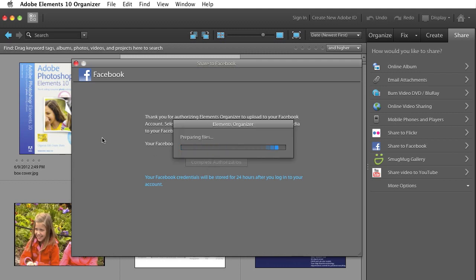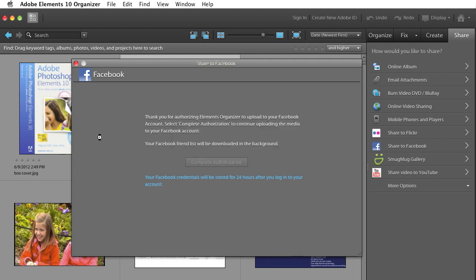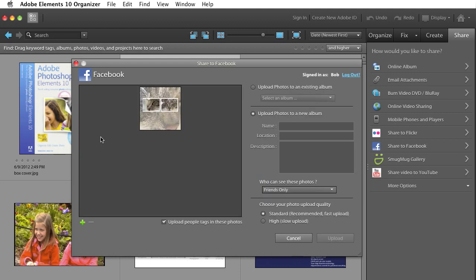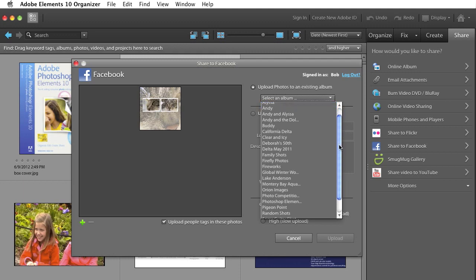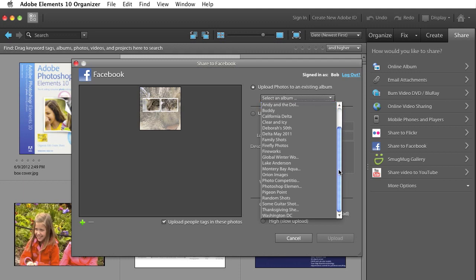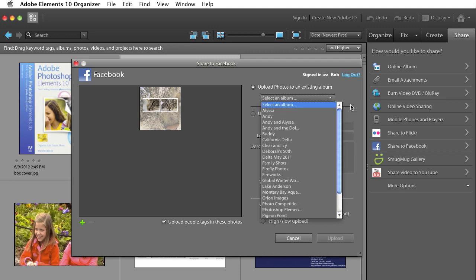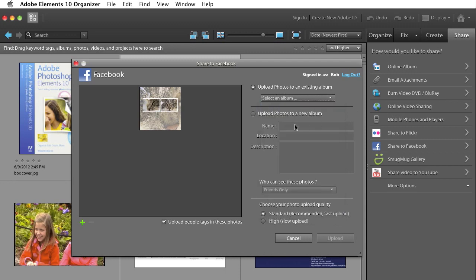And Elements will go resize that image for me and show it to me just before I actually send it to Facebook. I can either put it in a brand new album or I can pick an album that I've previously created on Facebook. I don't think I have a Crystal album yet. No, I don't. So I'll create a new one and I'll call it Crystal.